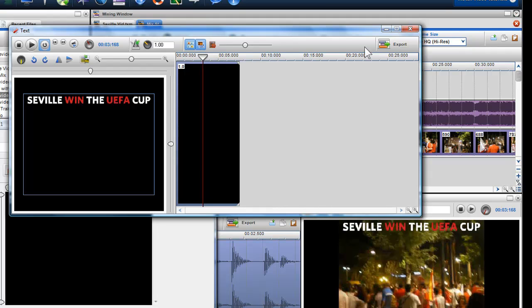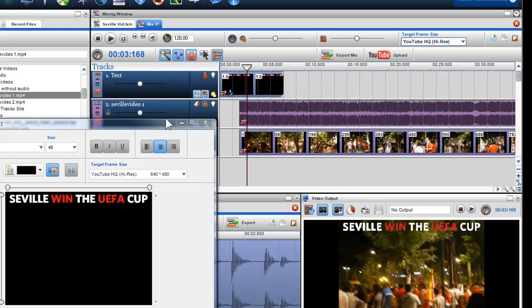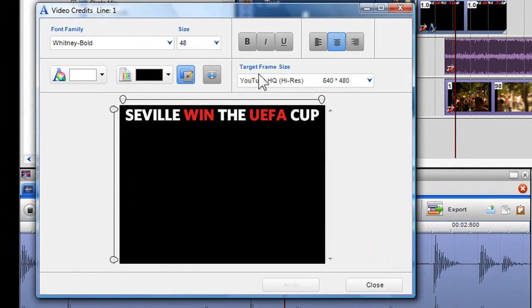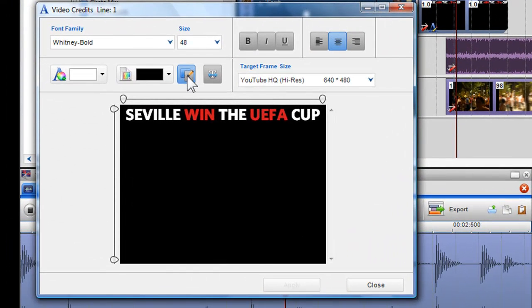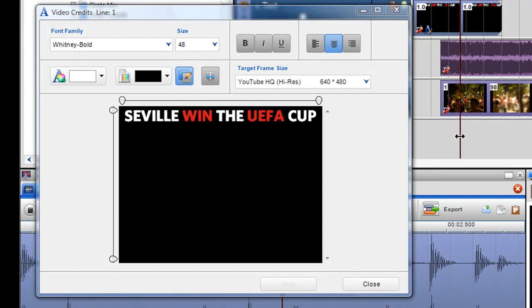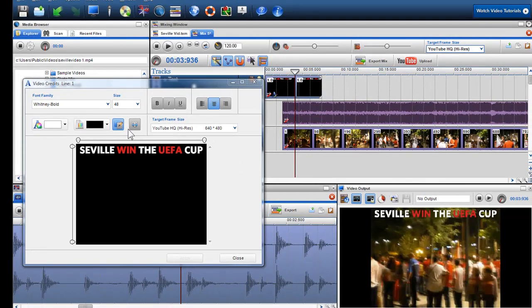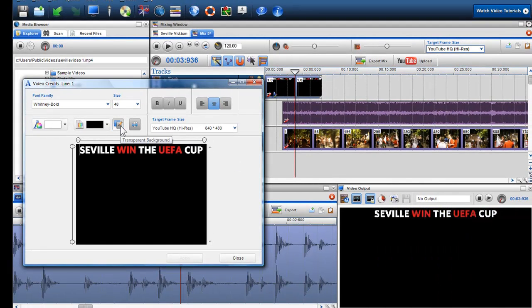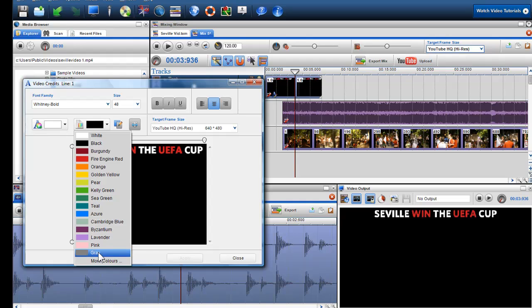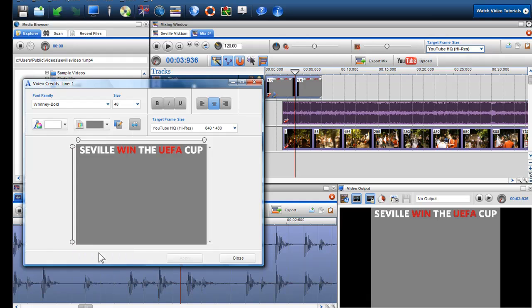In the video credits dialog box, there is also the transparent background button, which is defaulted to on. By using the play bar, I can see the text overlays the video. When turned off, this button allows you to change the background color of the text segment. Again, I can change this color by selecting from the default color list or the more colors option in the background color box. This is very helpful when creating start and end credits.